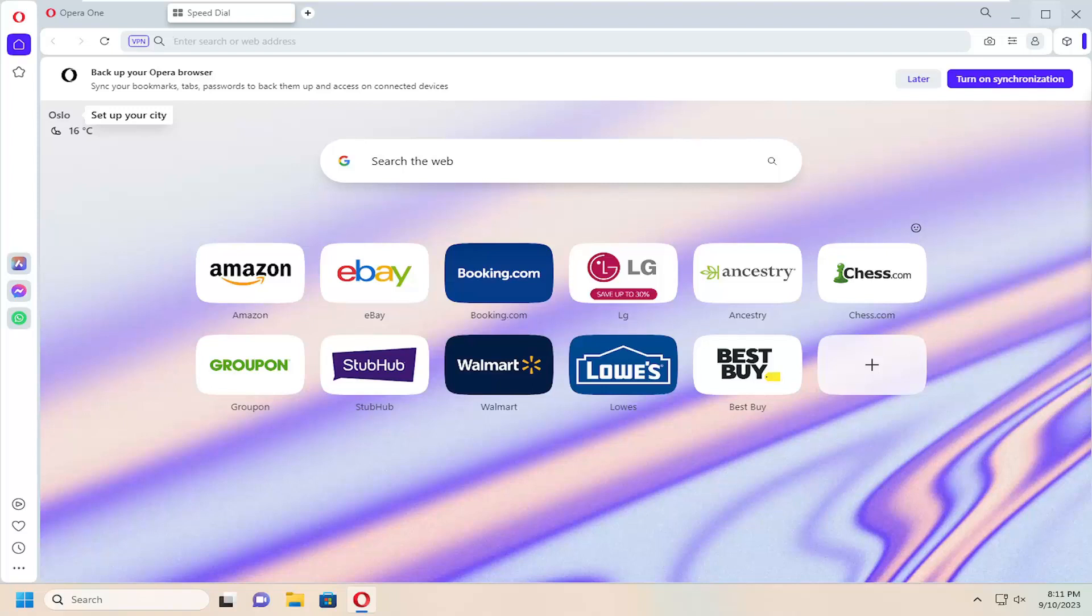In today's tutorial, I'm going to show you guys how to access incognito or private browsing mode in the Opera web browser. This should be a pretty straightforward process. Without further ado, let's jump right into it.